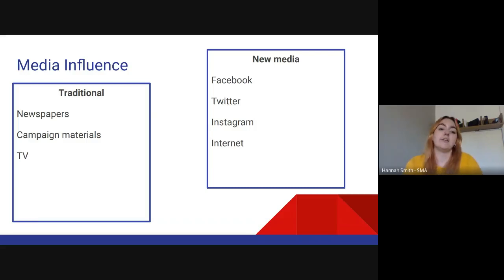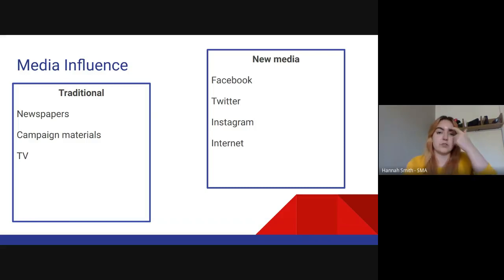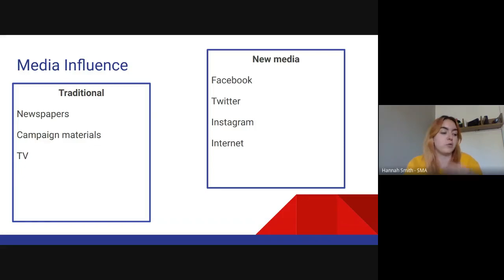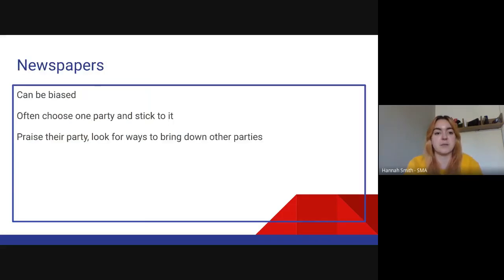What we're going to look at are the two sections of media: traditional and new media. Traditional is your newspaper, your campaigning, and your TV including TV debates, whereas new media is Facebook, Twitter, Instagram, the internet, and Snapchat. There's probably a new one been invented by now by the time you watch this — I can't keep up, my age is getting to me.